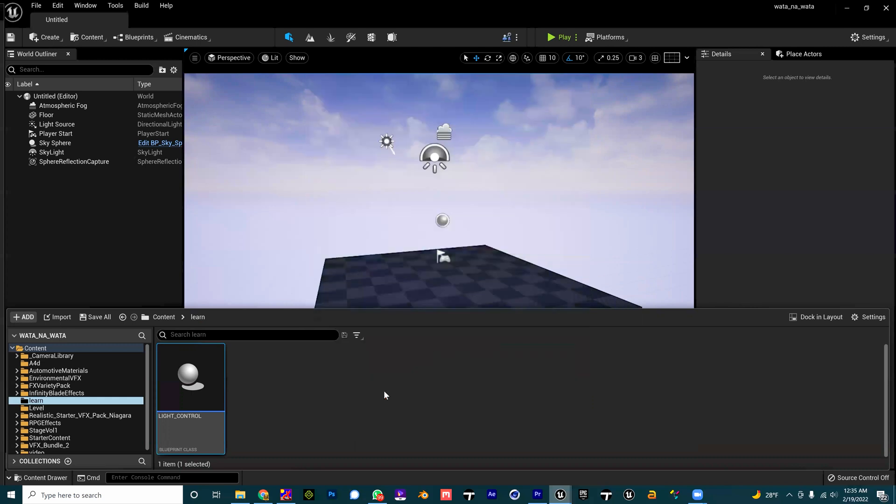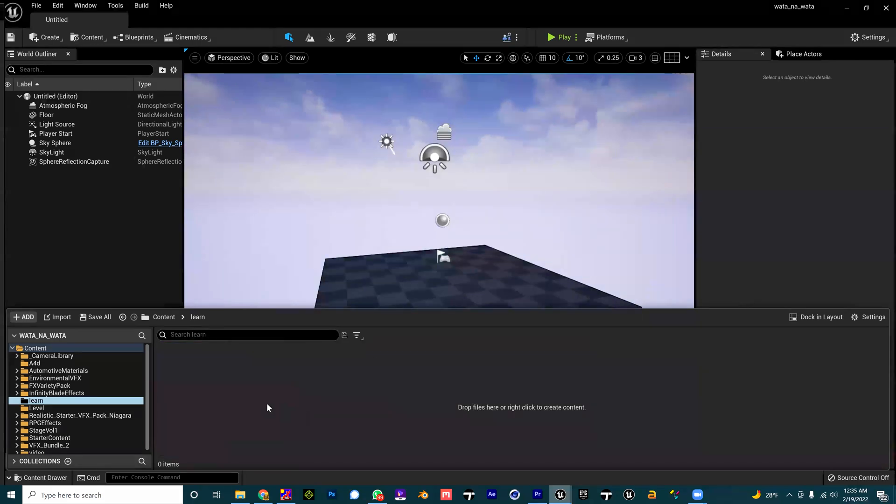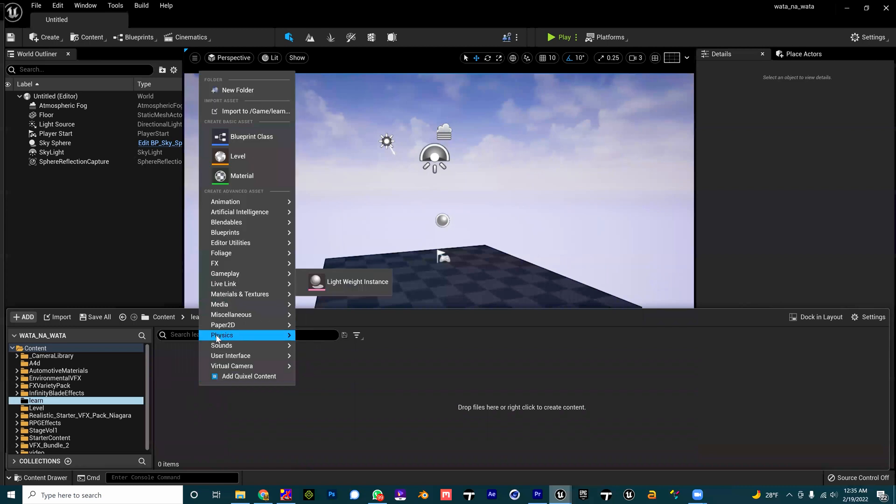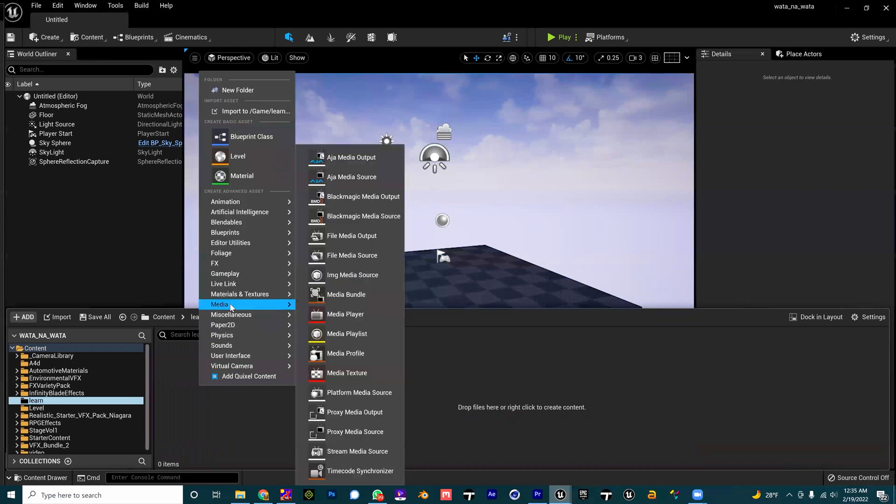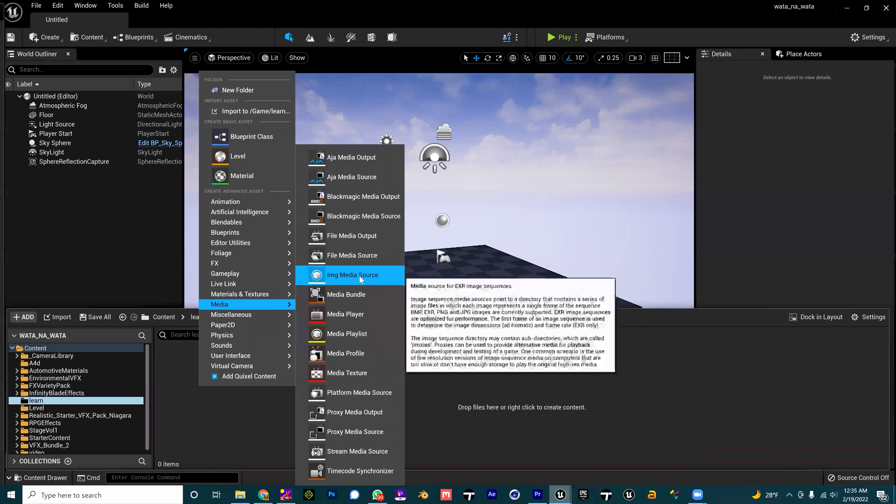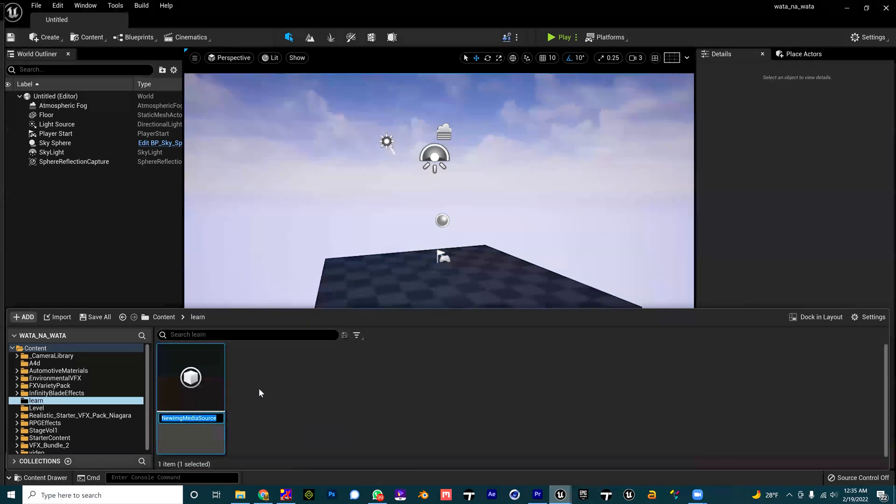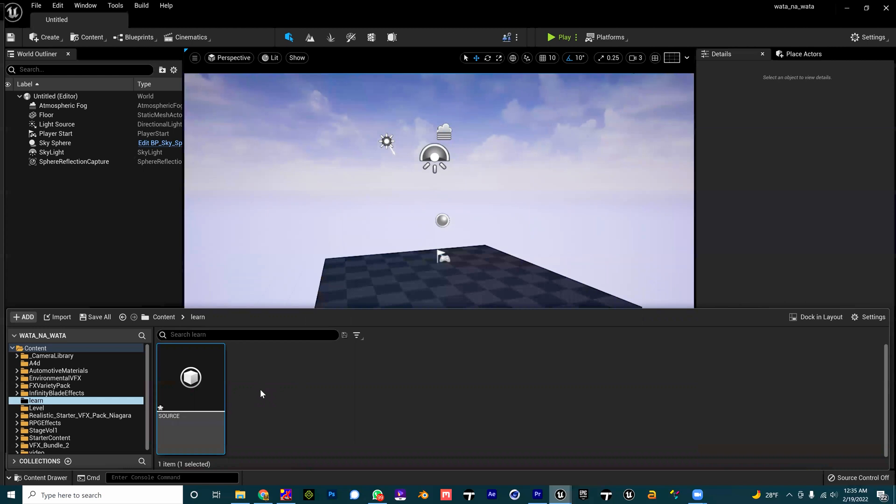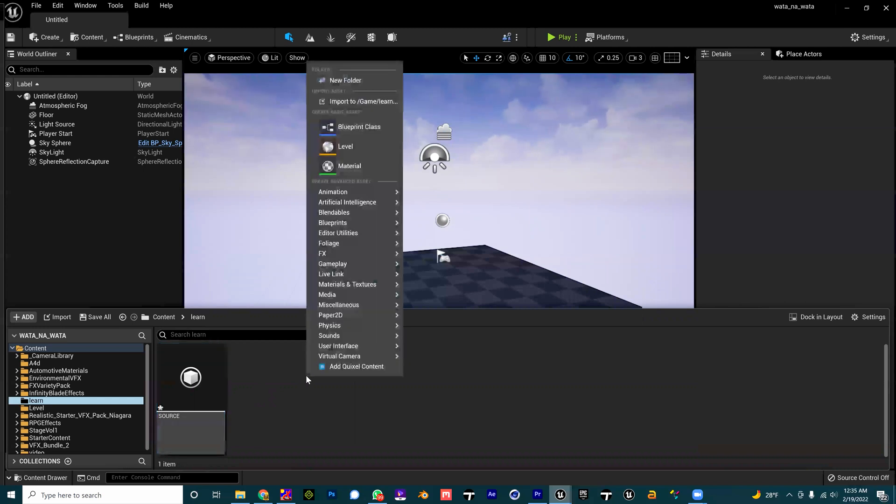We're going to be needing our source file, our source media, and the texture. Right now I'm going to go to Media and I'm going to go to Image Media Source and I'll give it any name. You can call it Easy Peasy Cheesy.